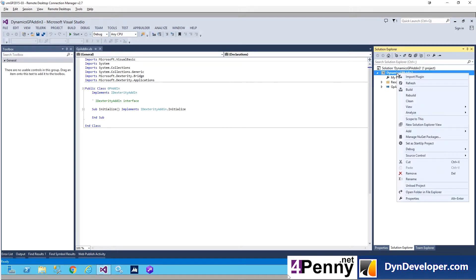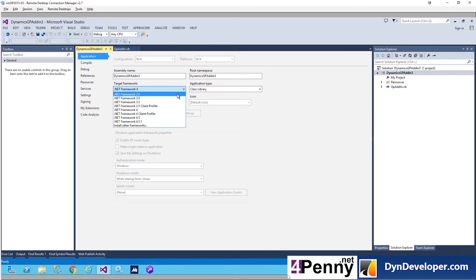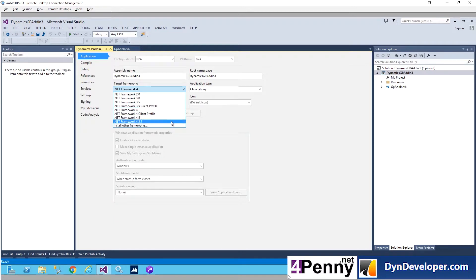The first thing we want to do is set the .NET reference. This is GP 15, which uses the .NET 4.5.1 framework. Each version of Dynamics has to have its own version of the framework — you have to get the right one or it won't work. Check the links below; I've linked to the article that tells you which .NET framework version corresponds to which GP version.